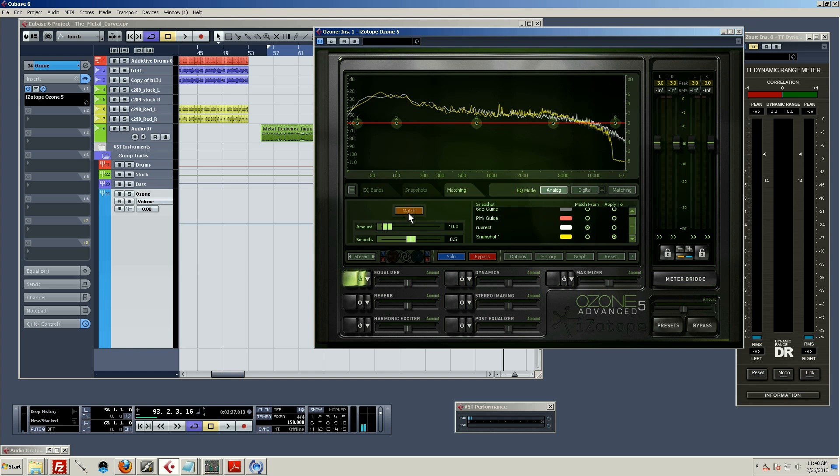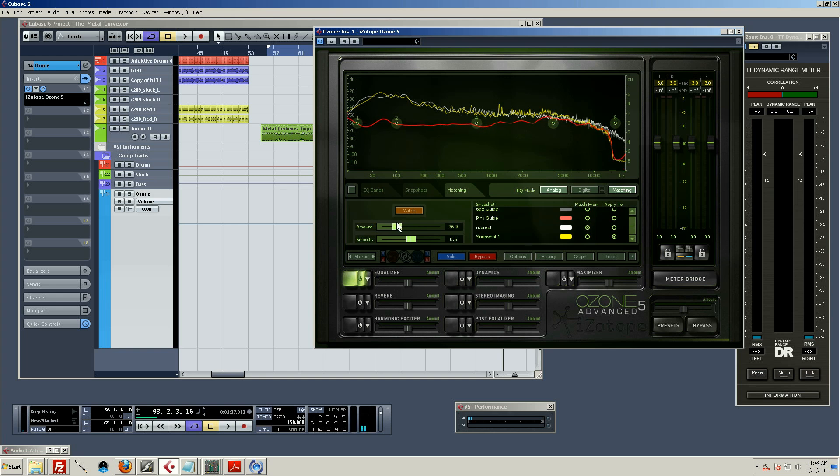Then you click match, and it generates this curve. Now at first, it's not very extreme. As you mess with the amount though, that controls how much it is boosting and cutting to try and get closer.